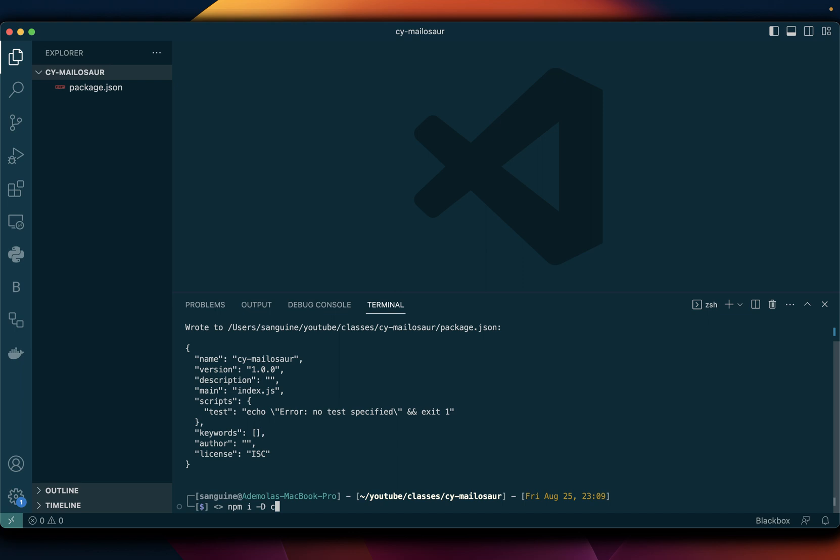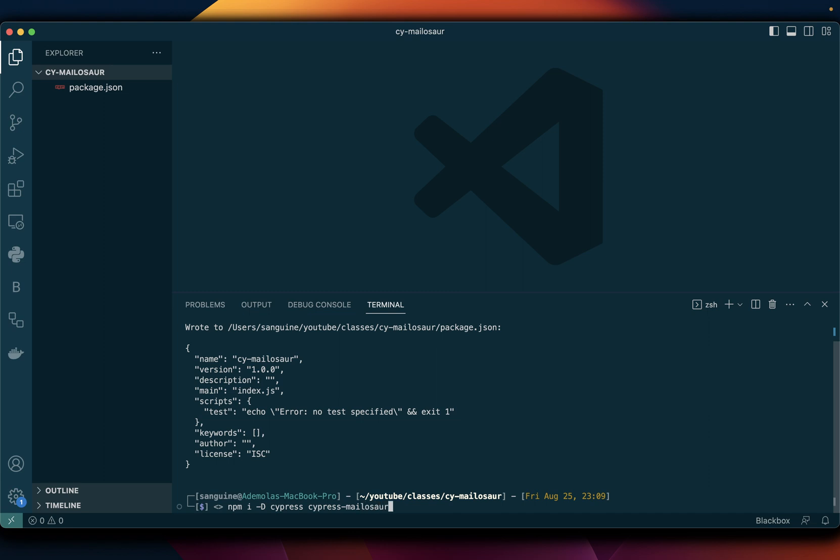Cypress and we're going to install Cypress Mailosaur. So let's wait for that